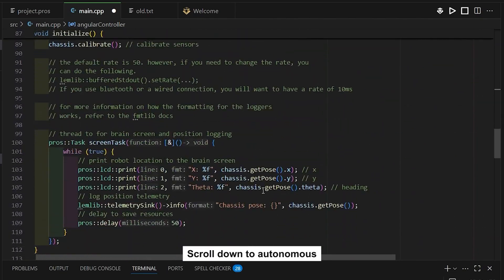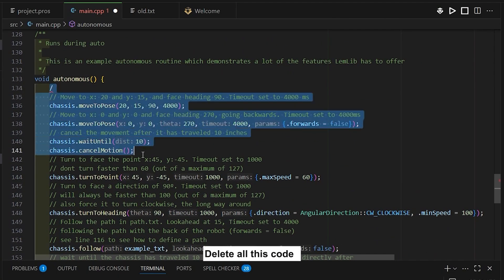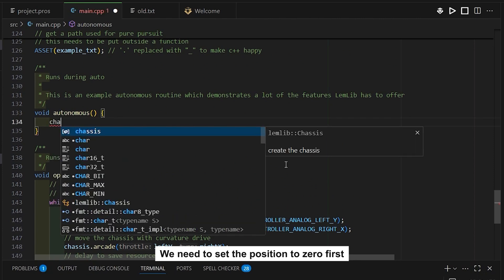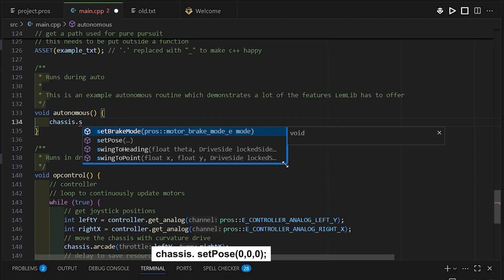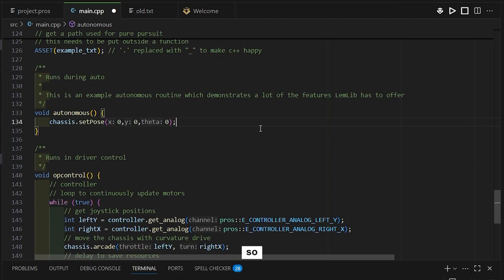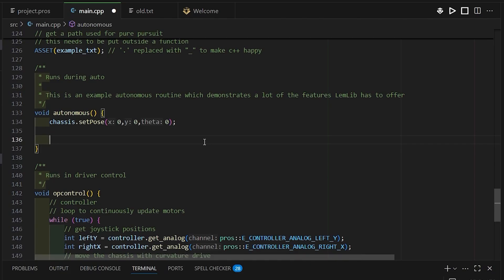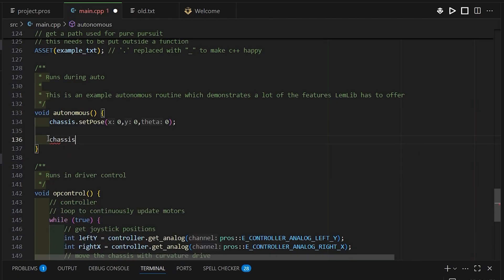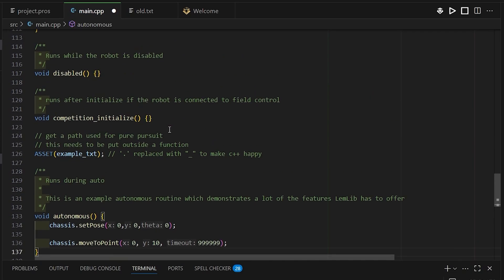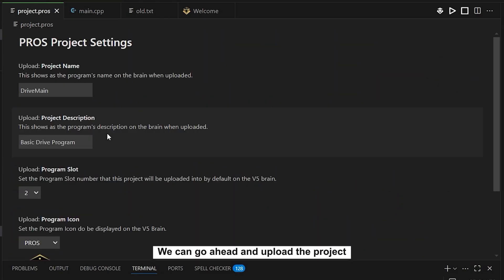Once all parameters are set to zero, scroll down to the autonomous section and delete the existing code. We need to reset the position first by calling chassis.setPose(0, 0, 0), which sets X, Y, and theta to zero. Now we can start tuning our linear controller. We want it to move forward 10 inches to our tape line, so I'll call chassis.moveToPoint(0, 10) with an infinite timeout so we can observe the full movement before it times out.